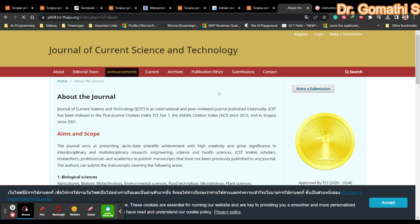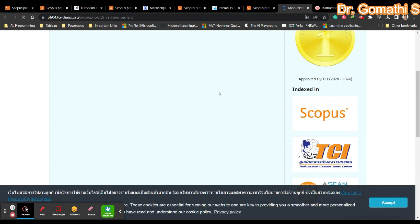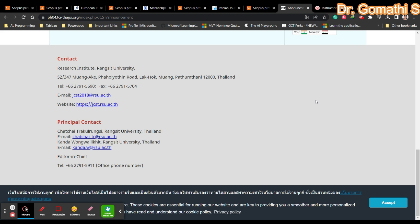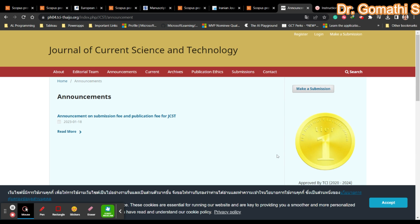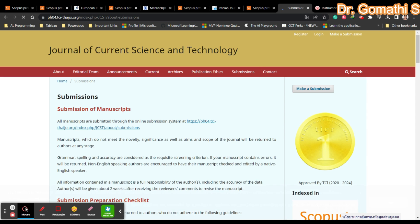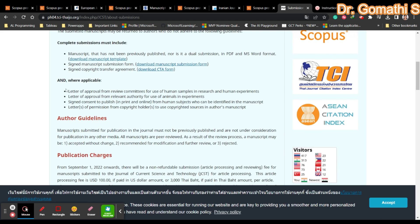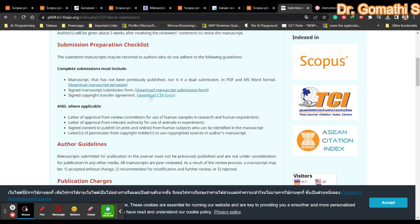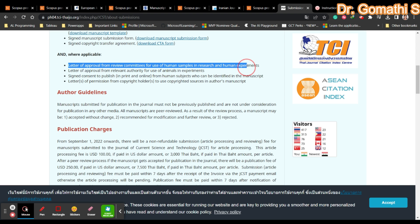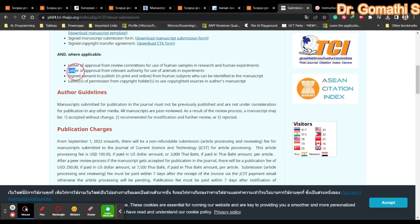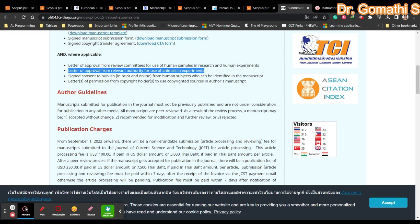You can see complete details regarding publications. Check announcements to authors. Here you have a complete submission preparation checklist - the template they're expecting, signed manuscript submission form, copyright transfer agreement, and letter of approval from review committees. If you've used animals in experiments, you need a letter of approval from relevant authority.